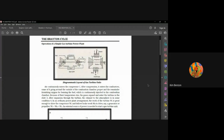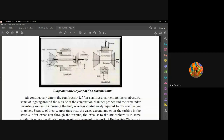Good day everyone. This is the Brayton cycle — the operation of a simple gas turbine power plant, also called the Brayton cycle. As you can see in the figure, we have the diagrammatic layout of gas turbine units.